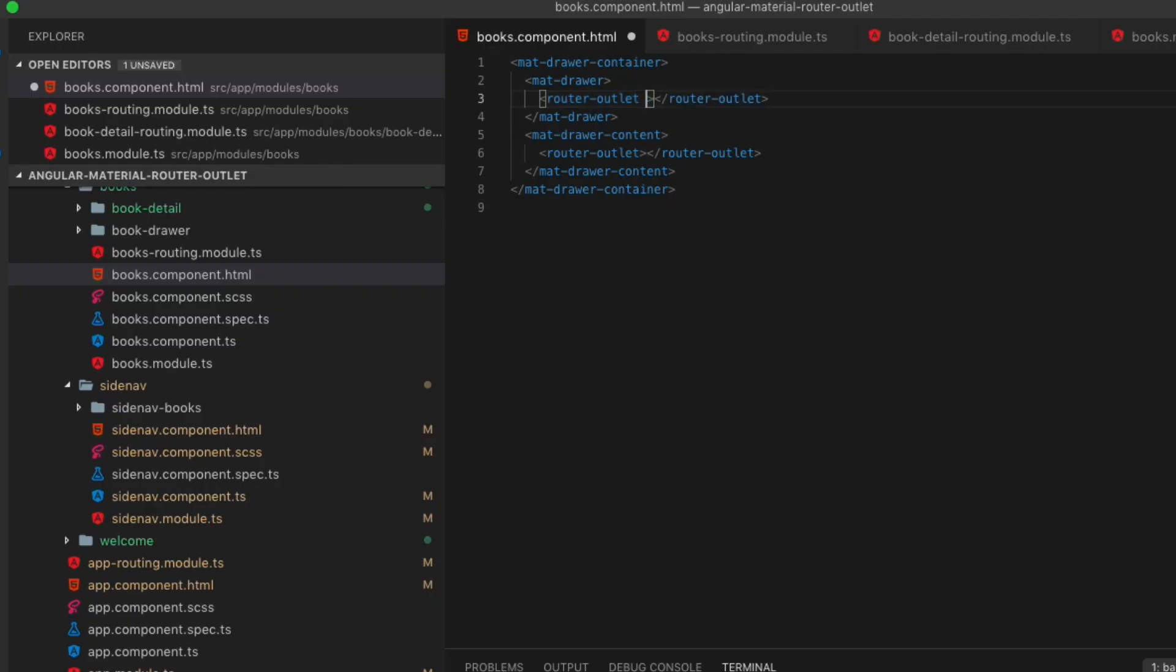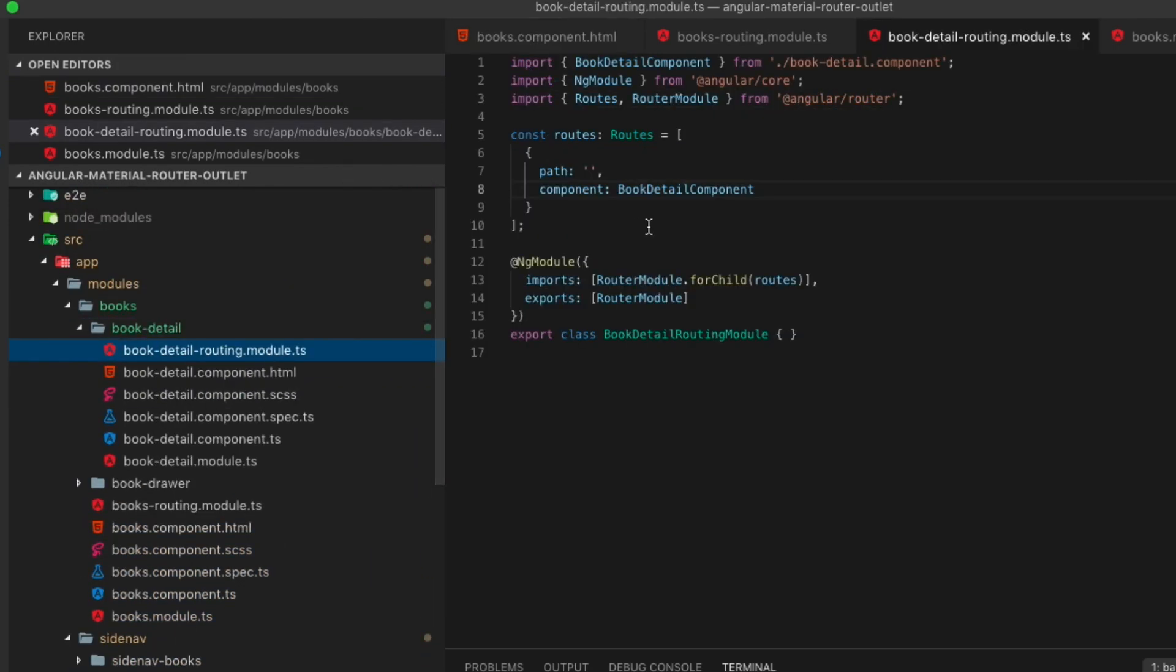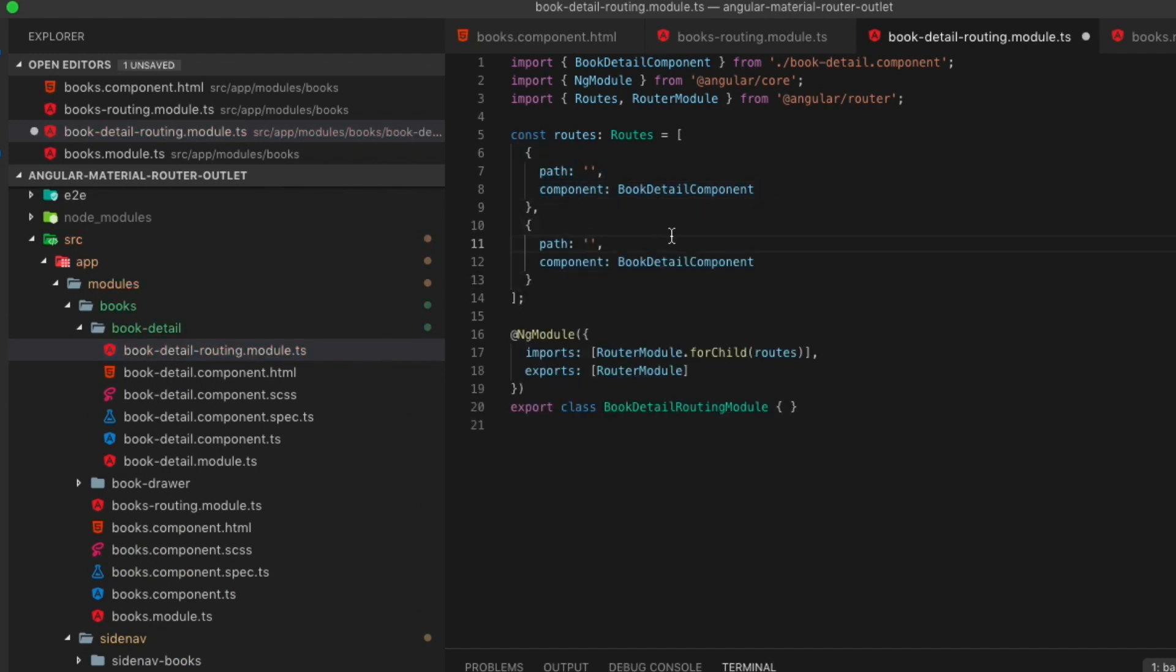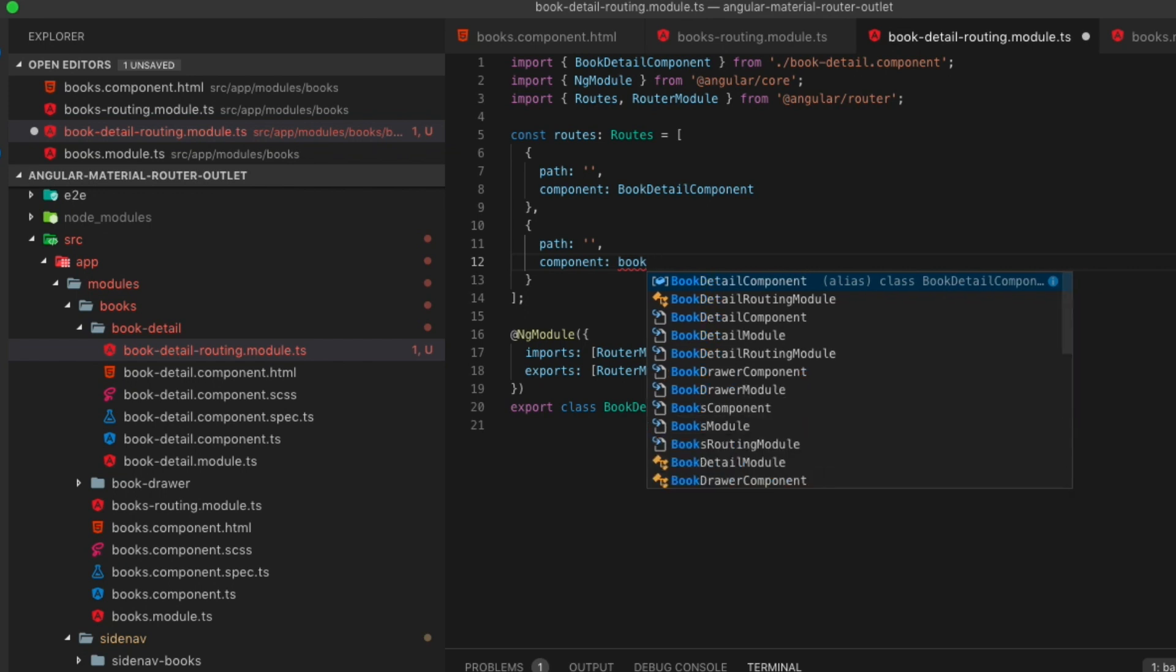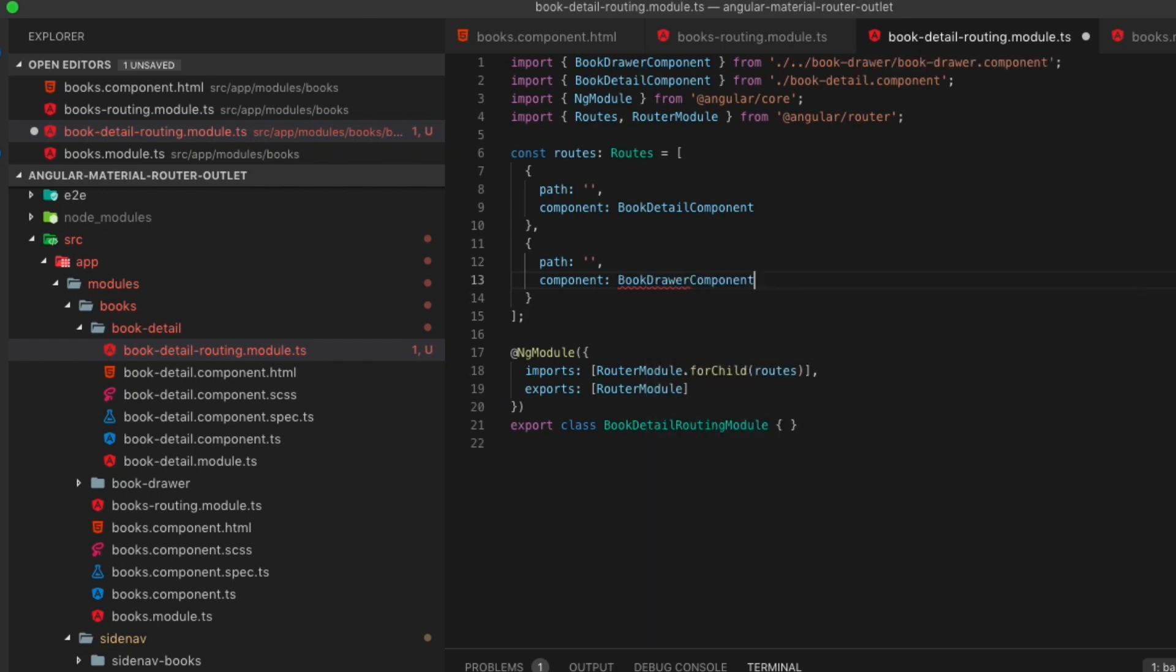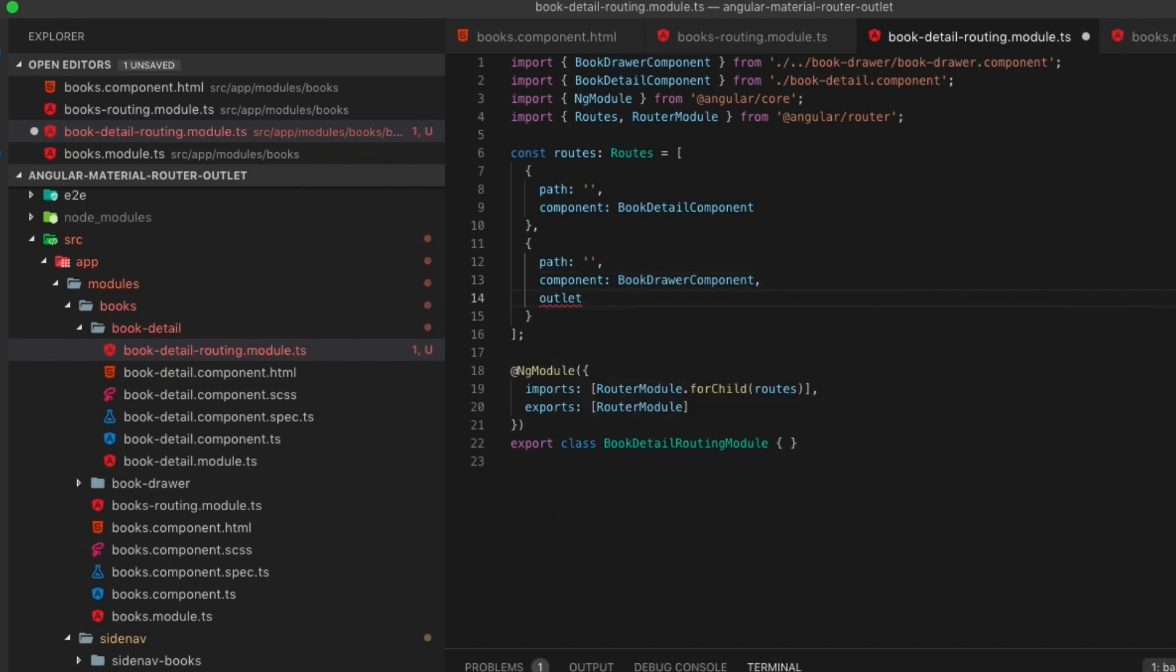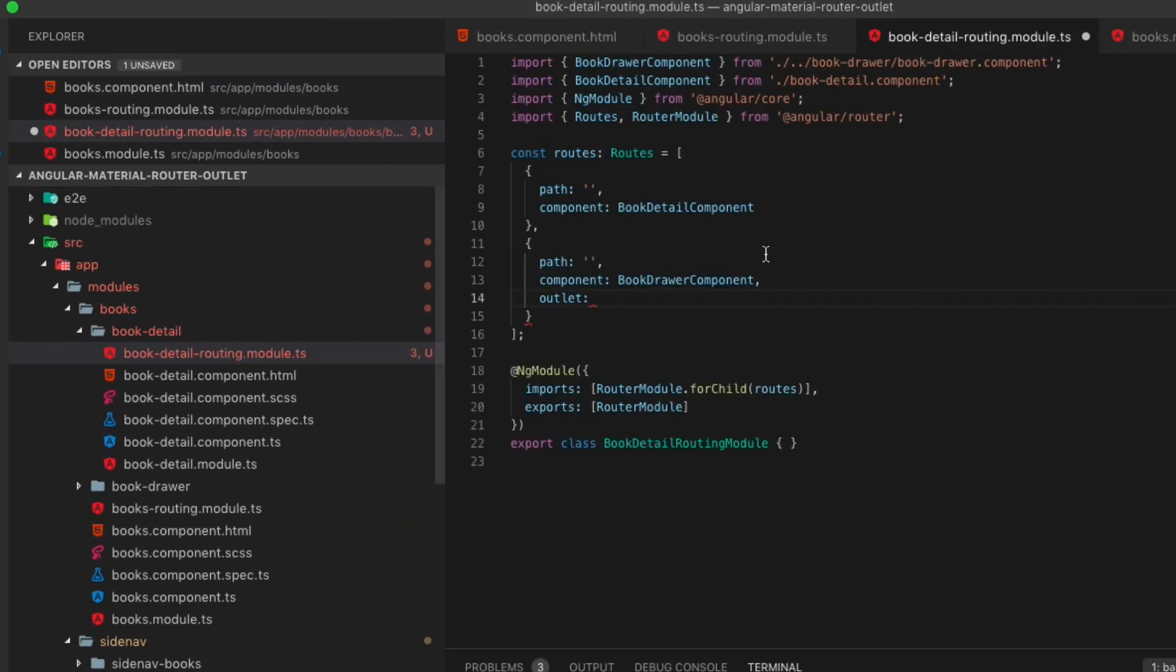We can now go back inside of the books.component.html and add to our mat drawer router outlet a name called book-drawer. And this way we can provide a path in our book detail that will match the outlet name. So that will provide the drawer that is listed so you will get drawer content as well as book detail content.